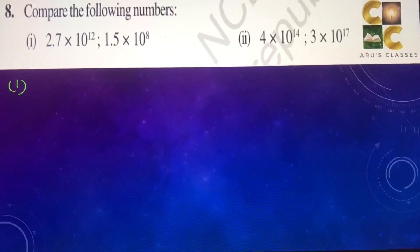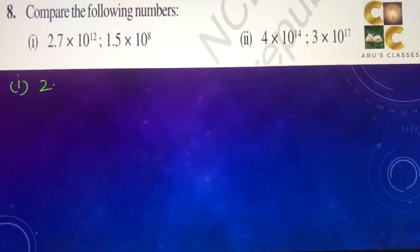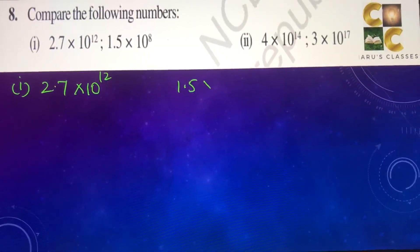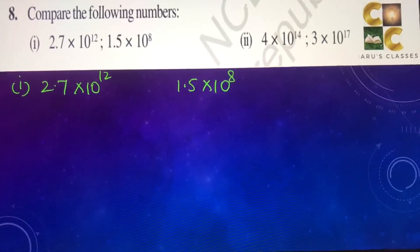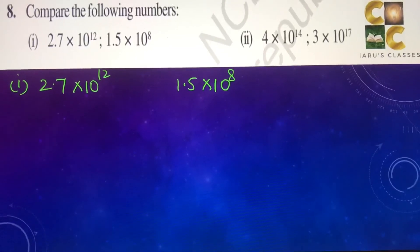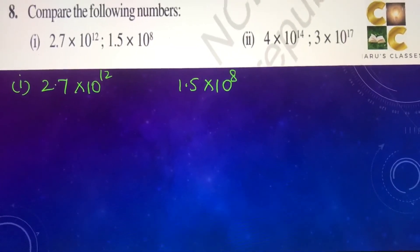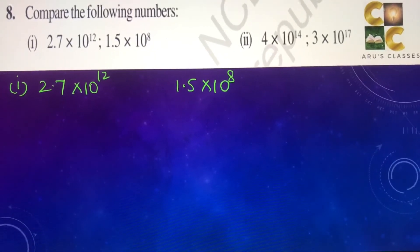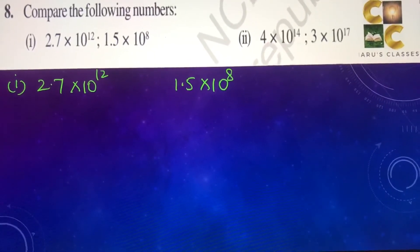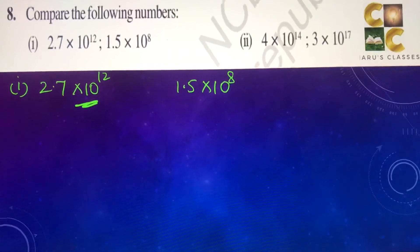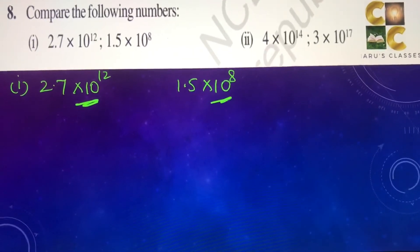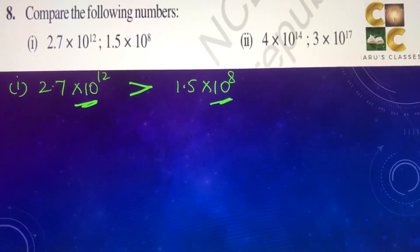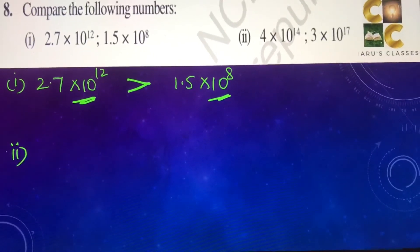Question 8: compare the following numbers. 2.7 into 10 to the power 12, and 1.5 into 10 to the power 8. Whenever the tens powers are given, we mostly notice whether the number is bigger or smaller. By observation, 10 to the power 12 is much bigger than 10 to the power 8, so the first number is greater.